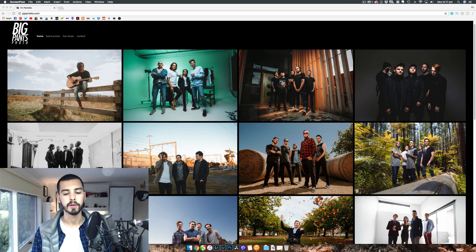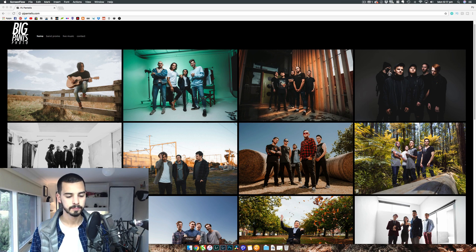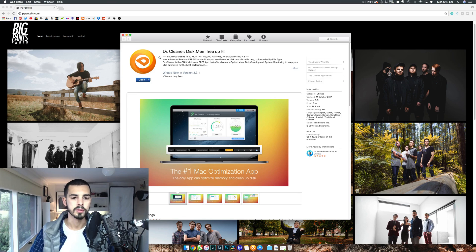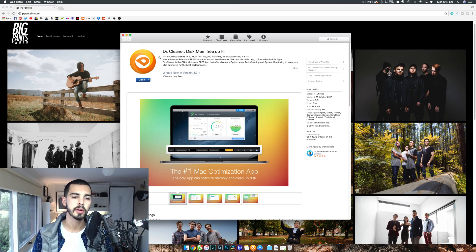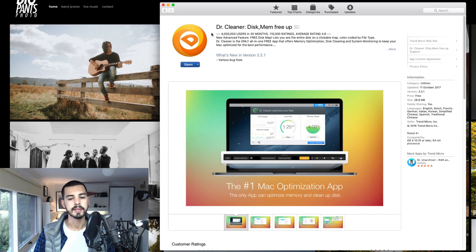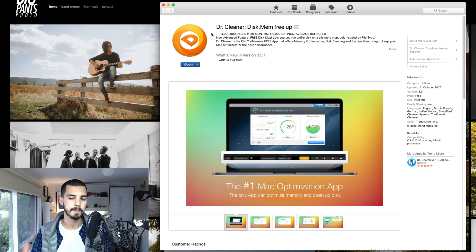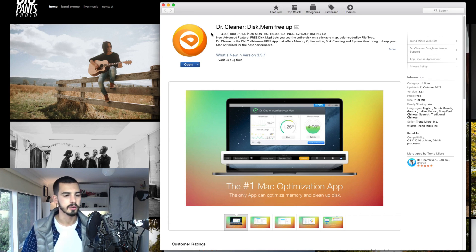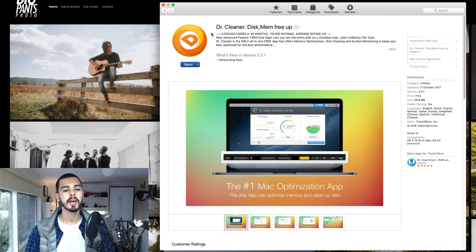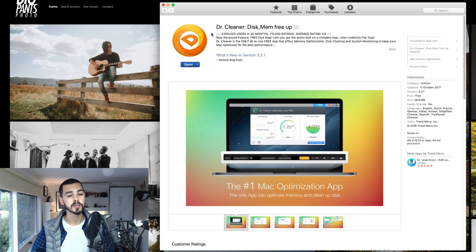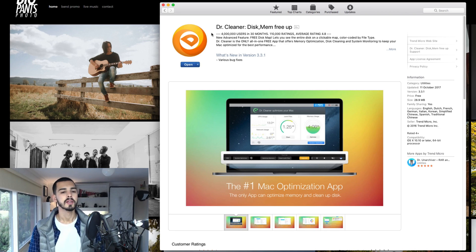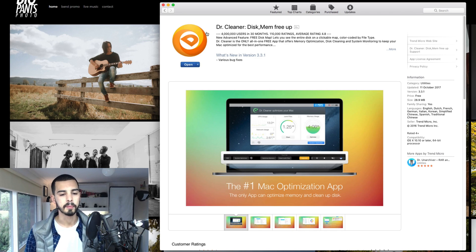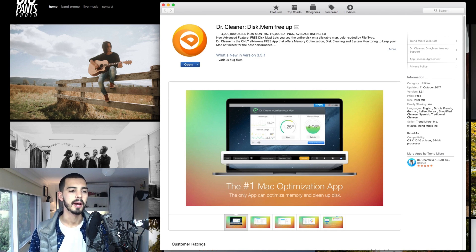It's called Dr. Cleaner, and it's free on the App Store. Let me find it real quick. Cool, so check this out. It's called Dr. Cleaner Disk Memory Free App. It is absolutely free. There's a paid version as well. I think it's about $20 to $30 with some premium features, but to be honest, you don't need them. So go ahead and get yourself this Dr. Cleaner. I'm going to run you through it right now.